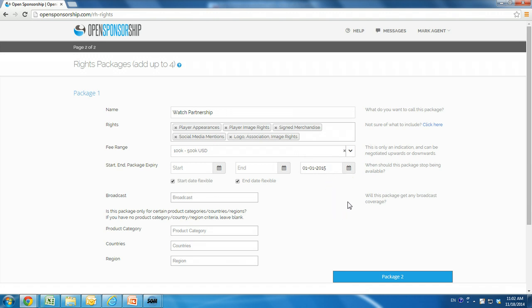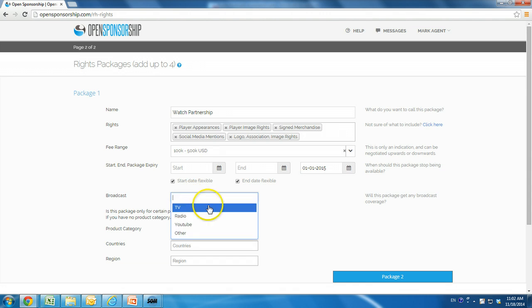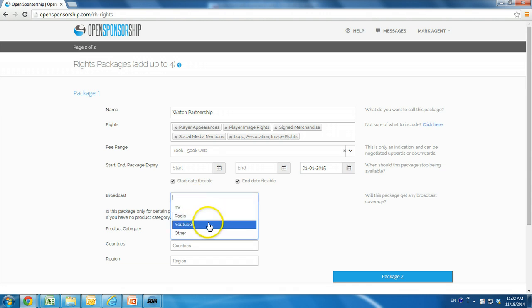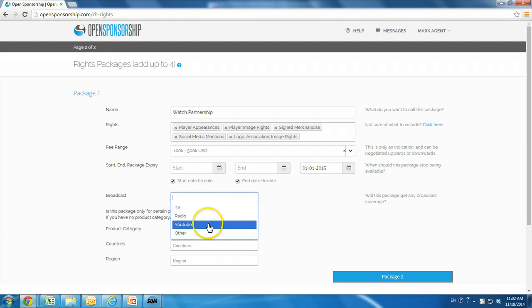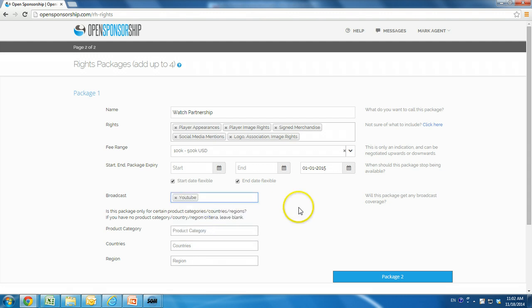The broadcast option enables you to inform a brand if the package you are offering will get any broadcast coverage on TV, YouTube, radio, or any other platform. Our rights package includes broadcast on YouTube.